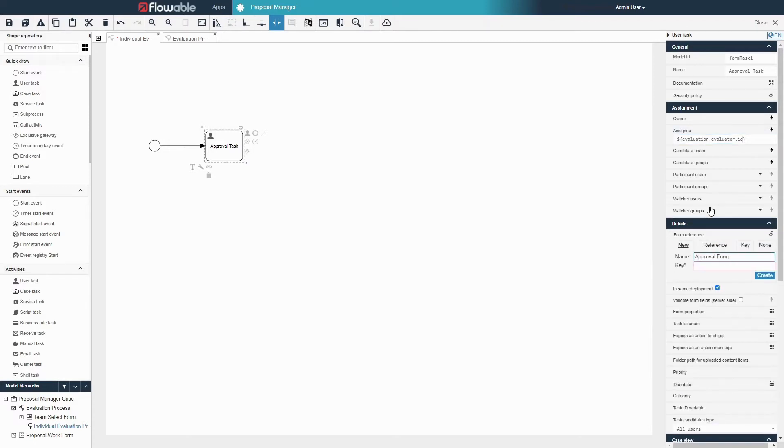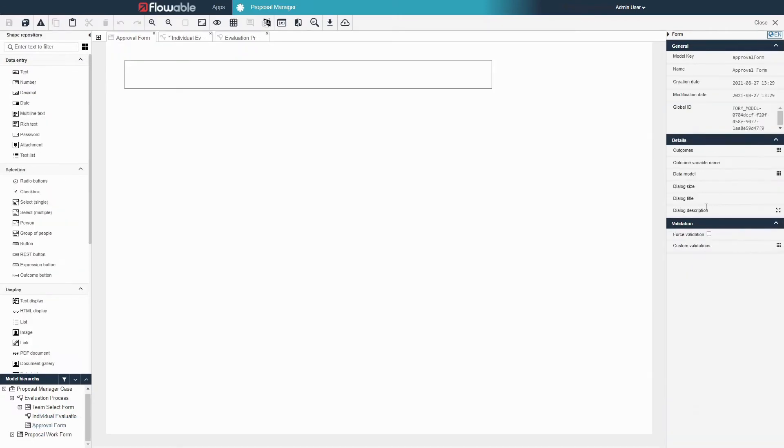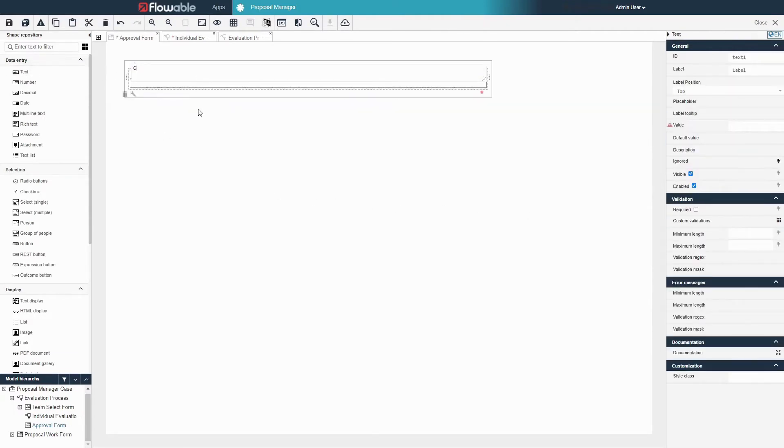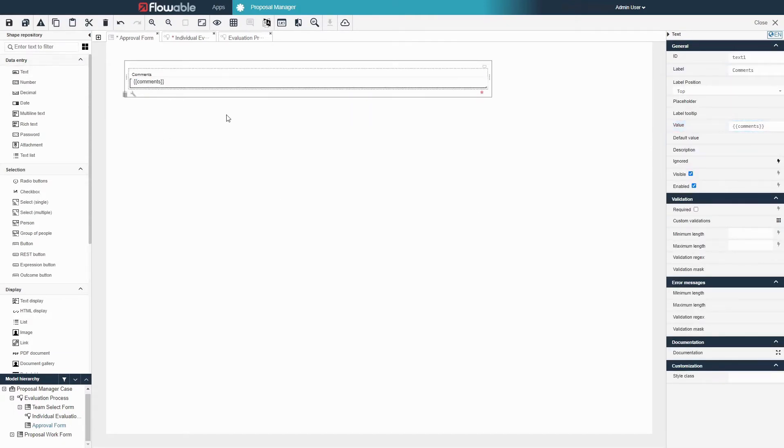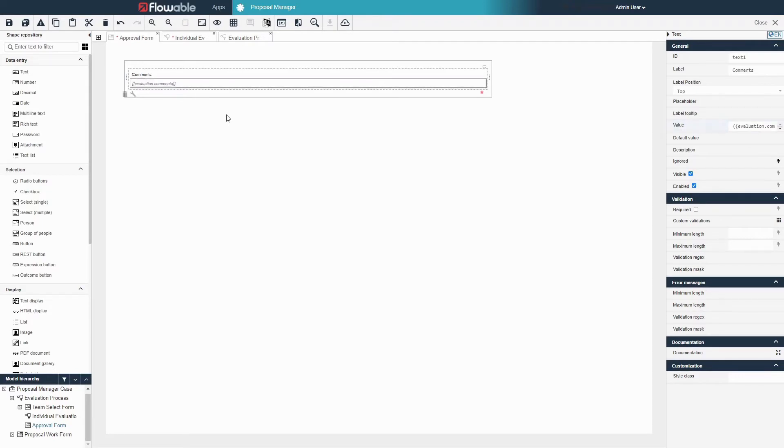Create a form reference for this user task called approval form and drag a text field onto the form. We will label this text field comments. We want to add the comments to the evaluation variable so we will change the value of comments to evaluation.comments.